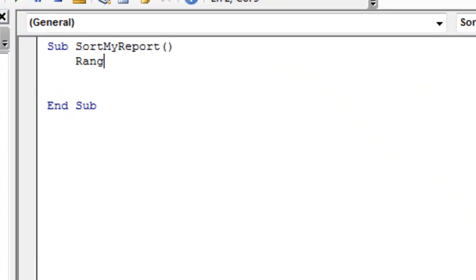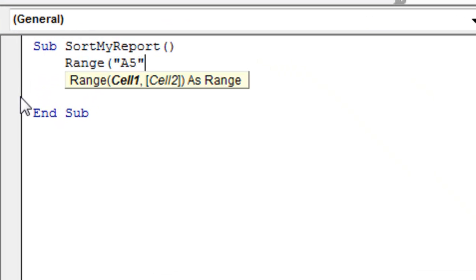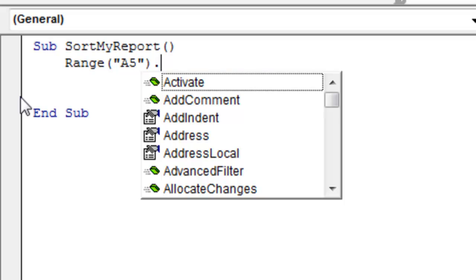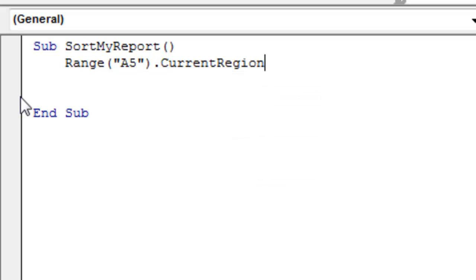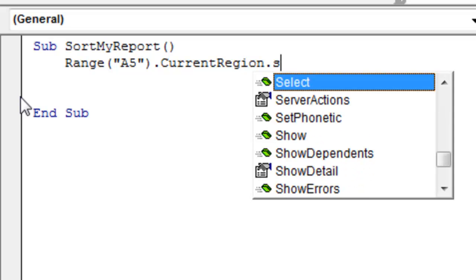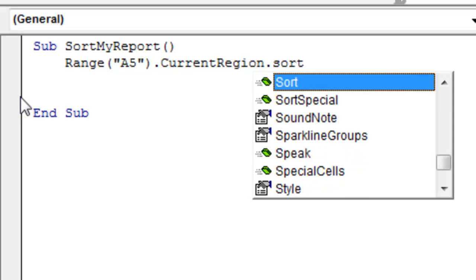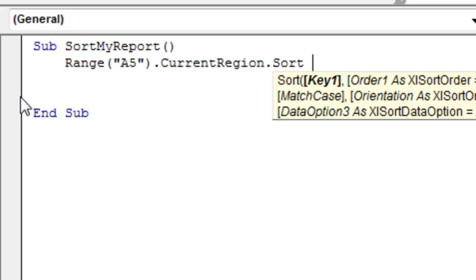So, Alt-F11, and we're simply going to start from that top left corner cell, so range, in my case, it's A5, .CurrentRegion. CurrentRegion is this awesome built-in property that says, we're going to press Ctrl-Shift-Asterisk, and everything that's included there is what's going to be sorted, and we do .SORT.